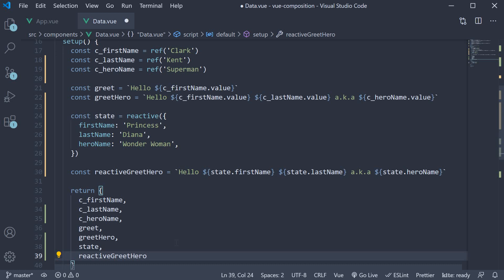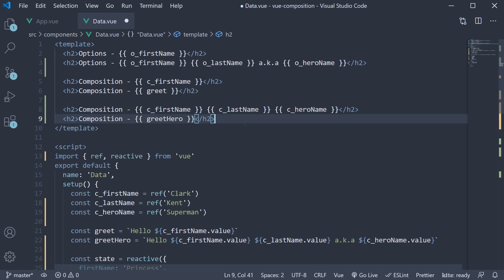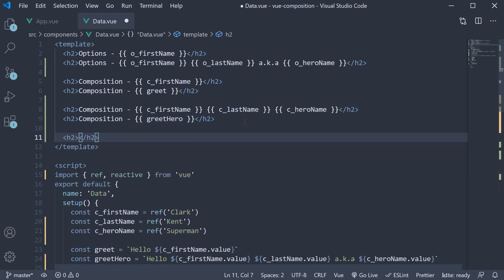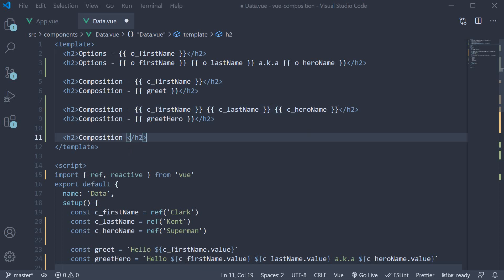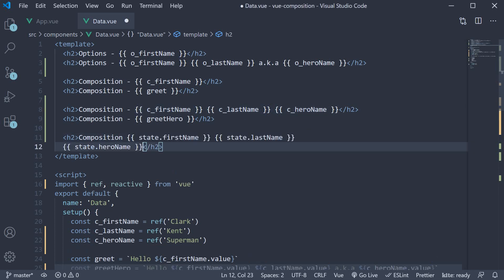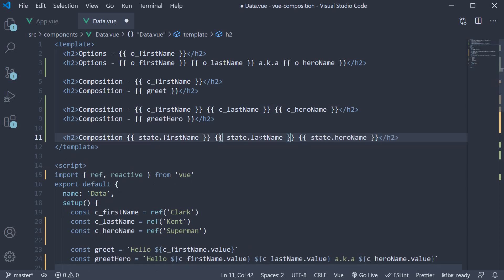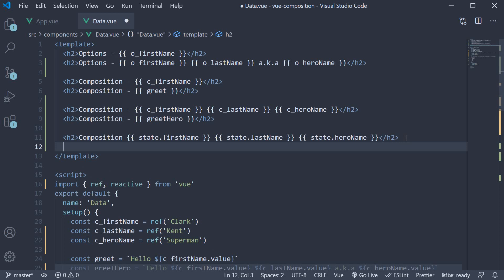In the template, we now have to bind state.firstname, state.lastname and state.heroname. And of course, the reactivegreethero string.